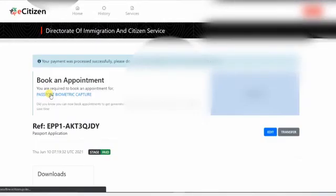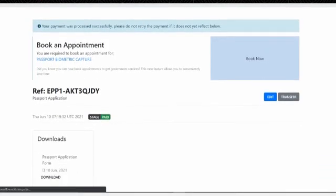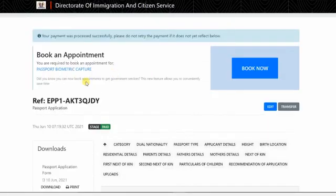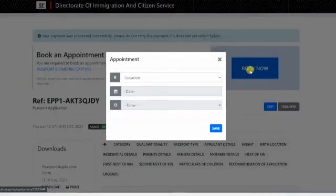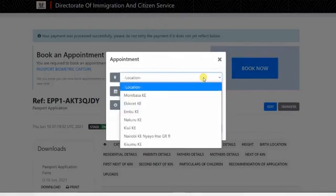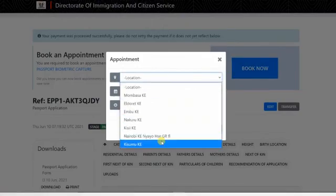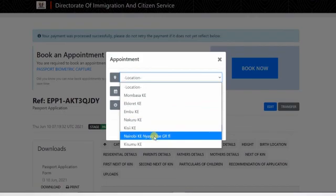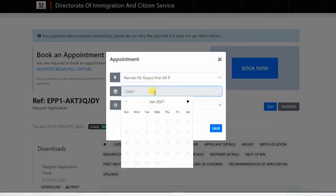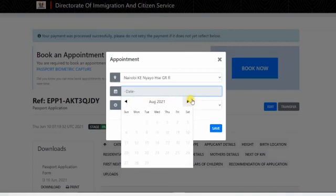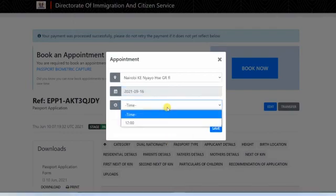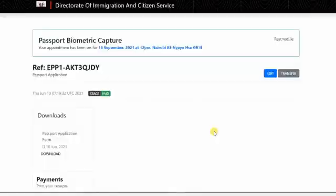After completing that, now you have to book for your appointment. Remember, you really have to book for your appointment. Don't forget to book your appointment. If you are in Kisumu, here in Nairobi, book from wherever you want, the place that...